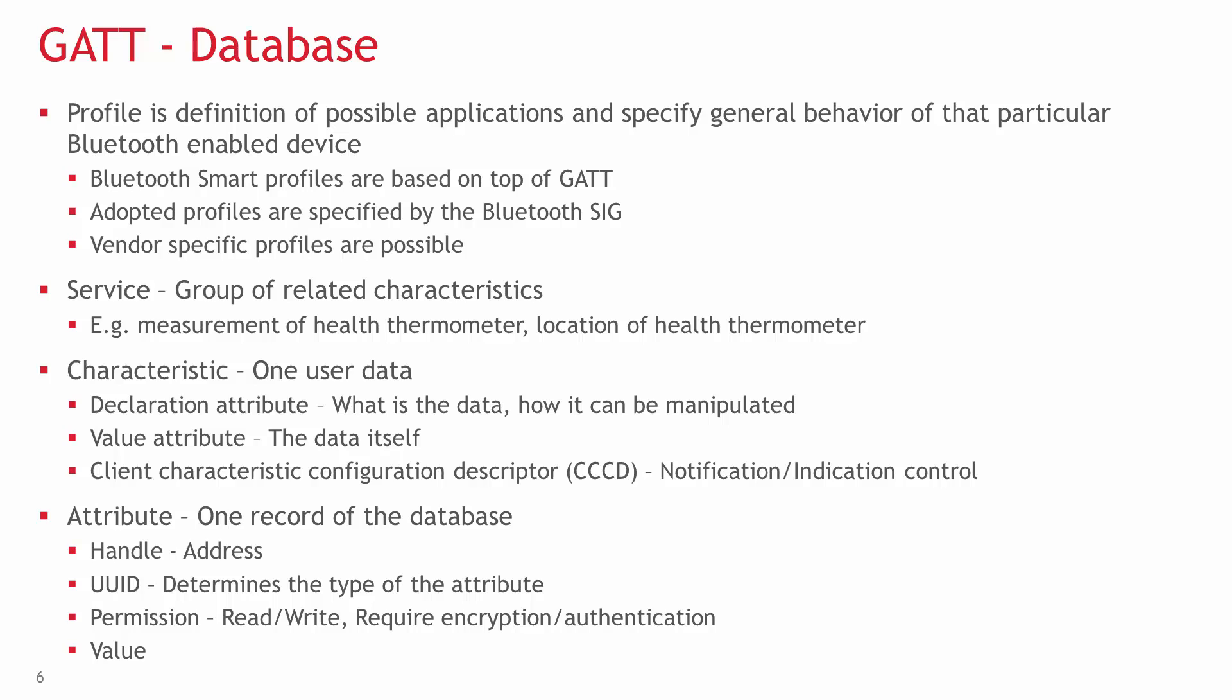The top level of the GATT hierarchy is a profile, which is composed of one or more services necessary to fulfill a use case. In Bluetooth Smart there are two types of profiles.